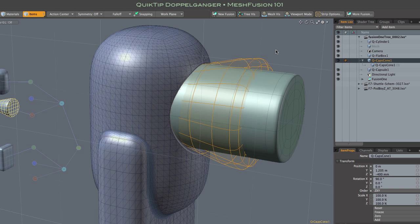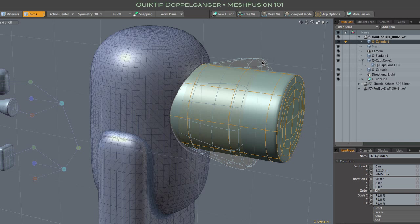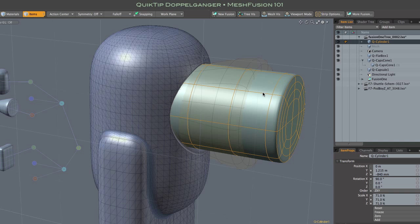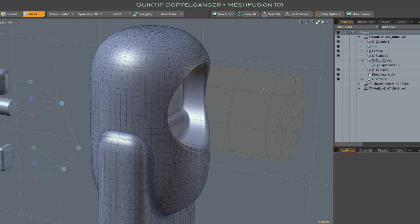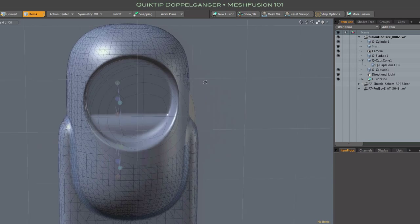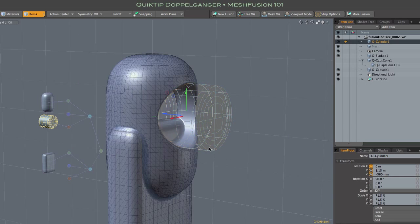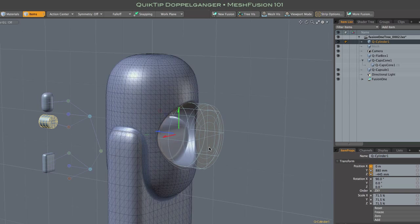I'm hiding that non-fusion duplicate of the cone just so we can see more clearly what happens when we replace here. So I just drag and drop the cylinder onto the cone and choose replace with dropped mesh. There you have it, the same setup we had before. We've simply replaced the cone mesh with a cylinder.